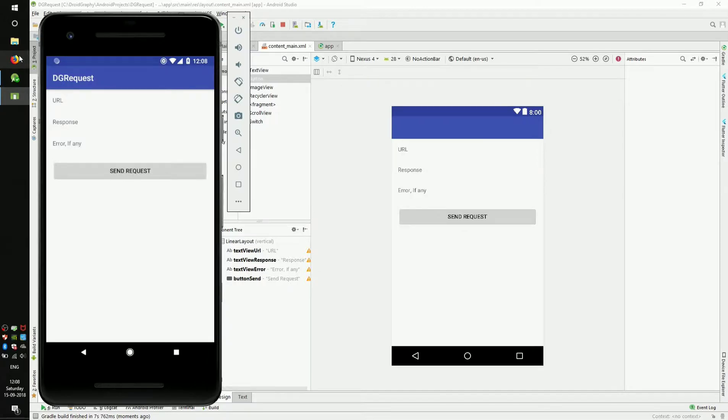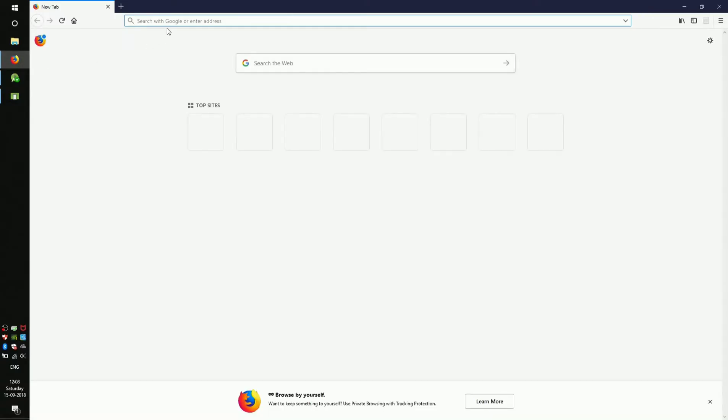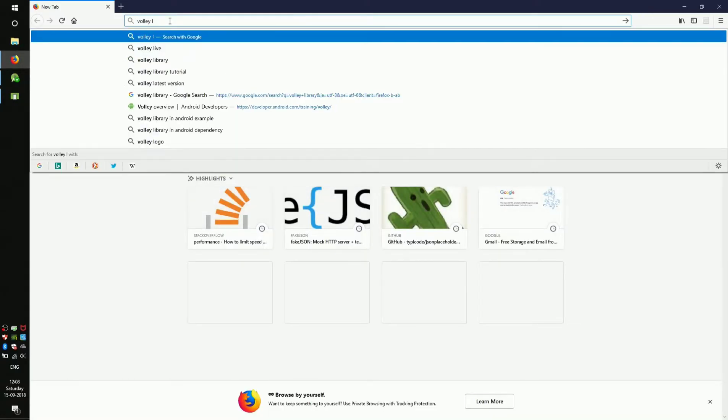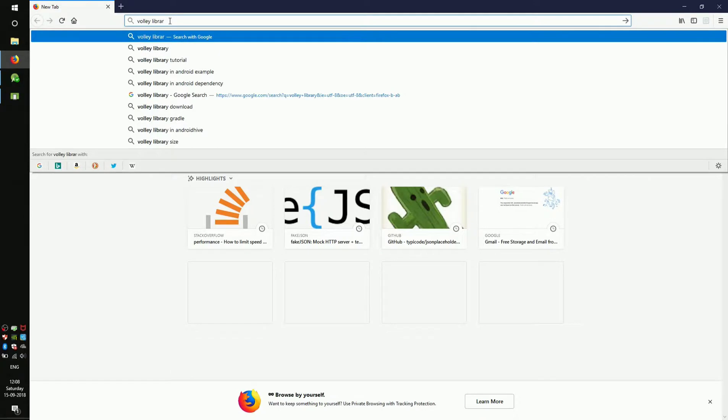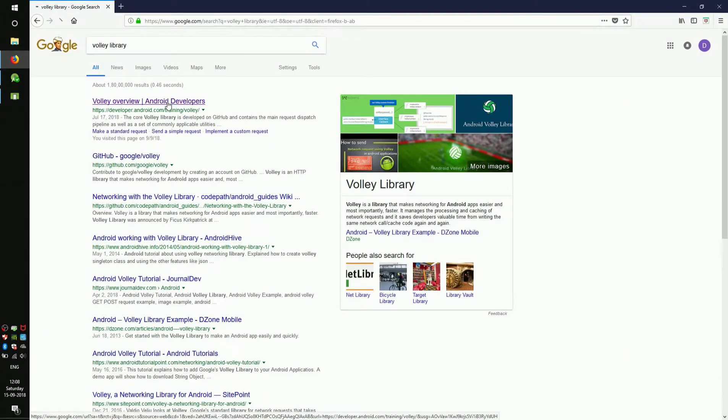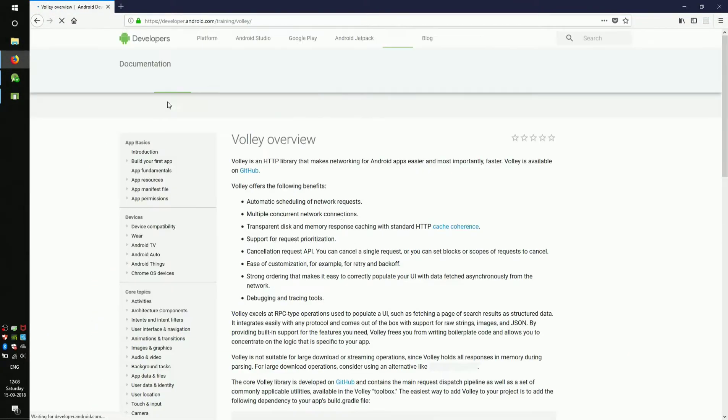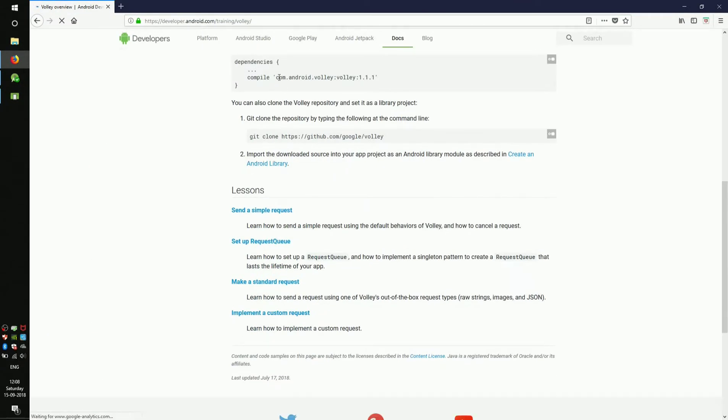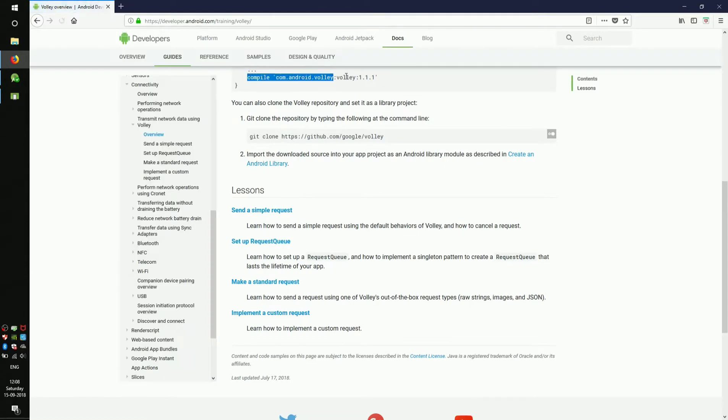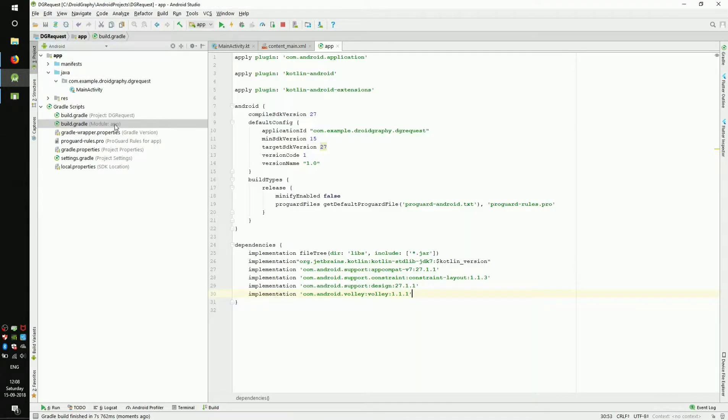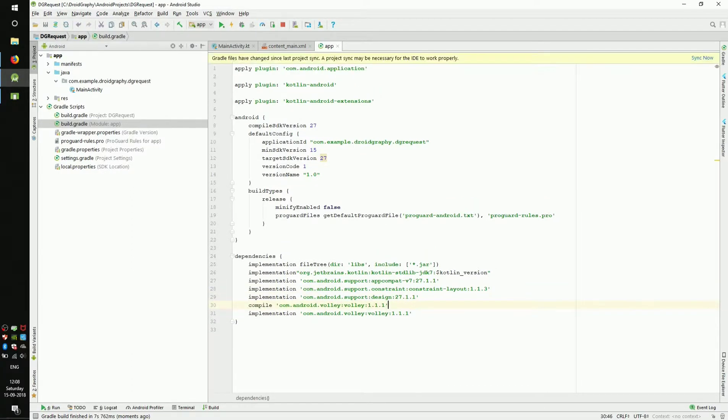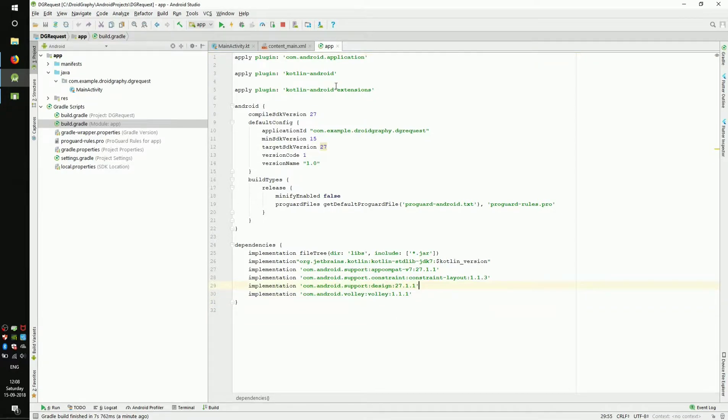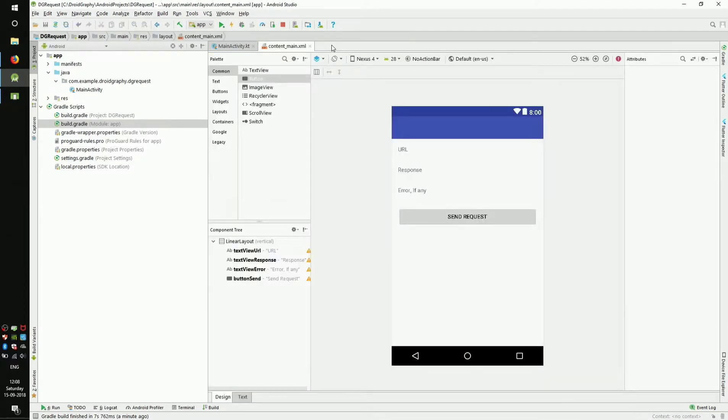Now we have to add dependency for Volley library. Open your browser and Google Volley library. Go to the first link and copy the dependency line. Now back in the IDE, open your module level build.gradle file and paste it. I have already added the dependency so I'm going to undo here. Also don't forget to add the internet permission in the manifest file.